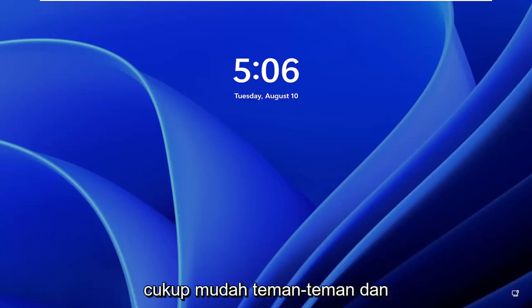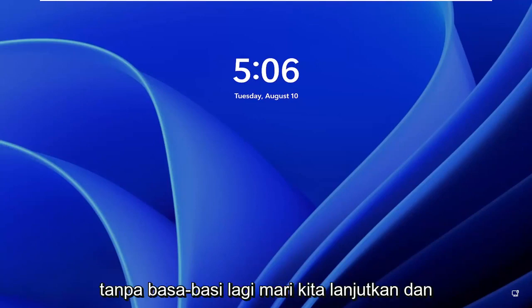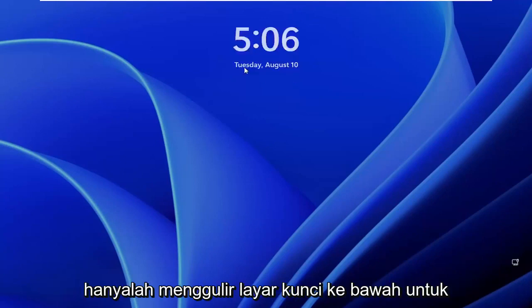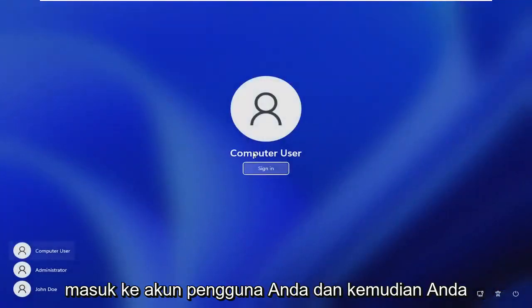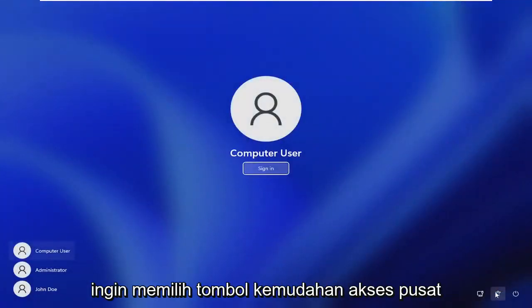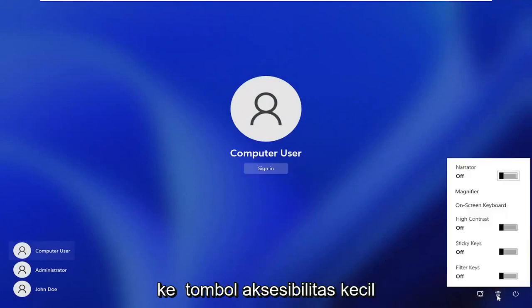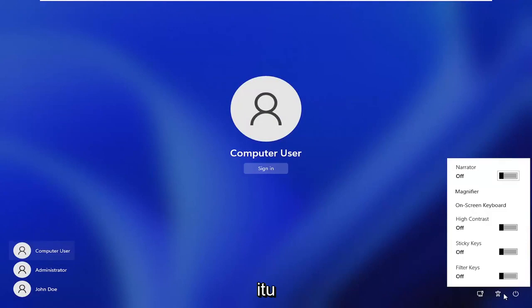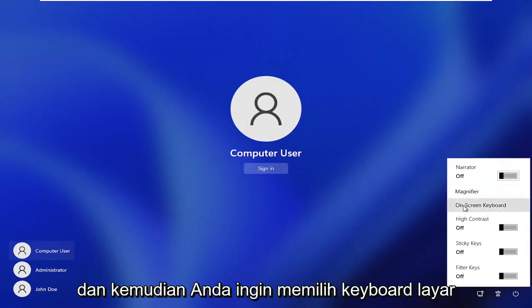This should hopefully be a pretty straightforward process. Without further ado, let's jump right into it. All you have to do is scroll down the lock screen to get to your user account, and then you want to select the ease of access center button — the little accessibility button — and go ahead and left click on that, then select on-screen keyboard.